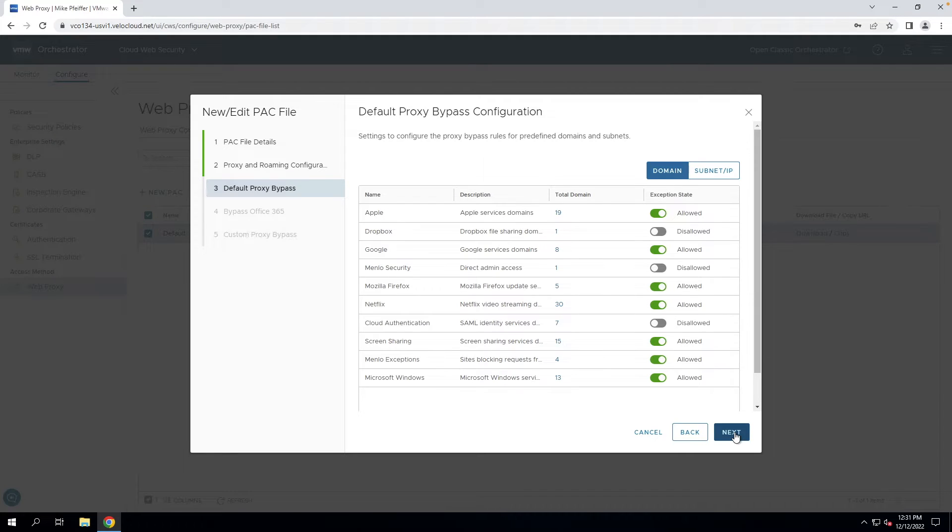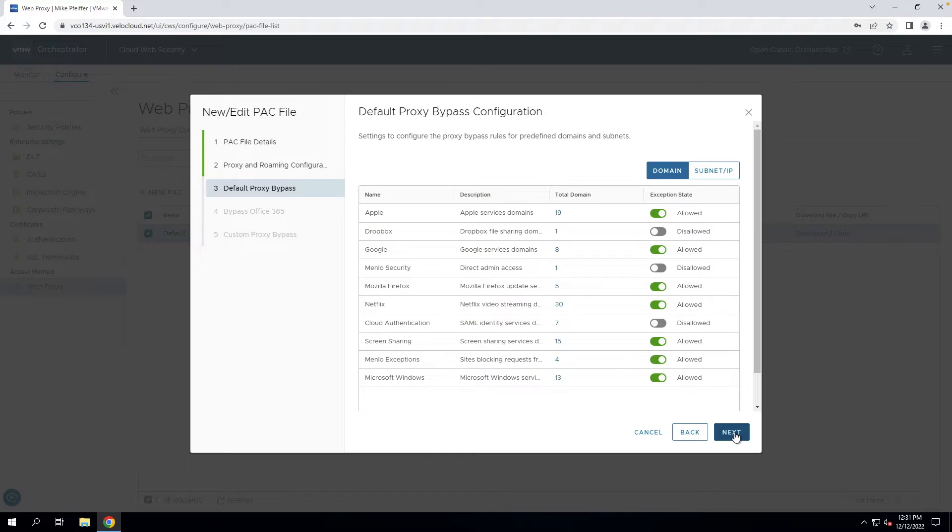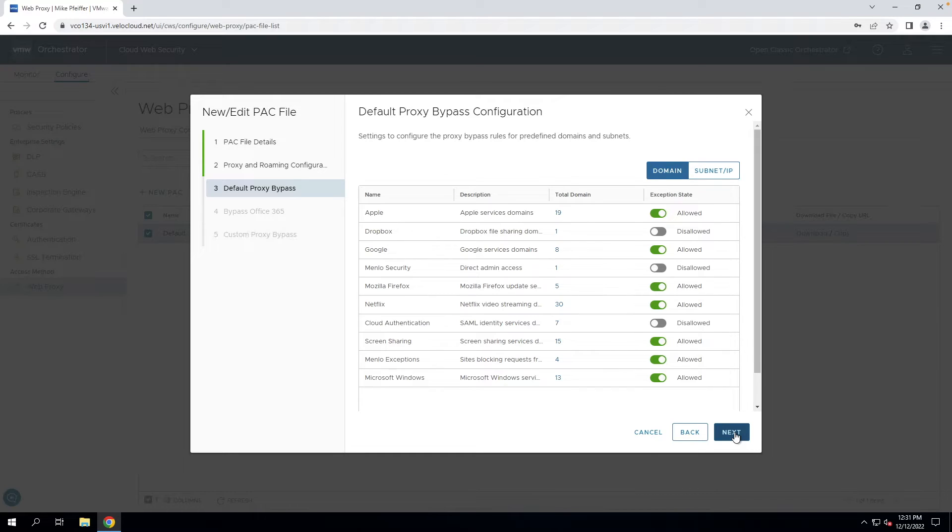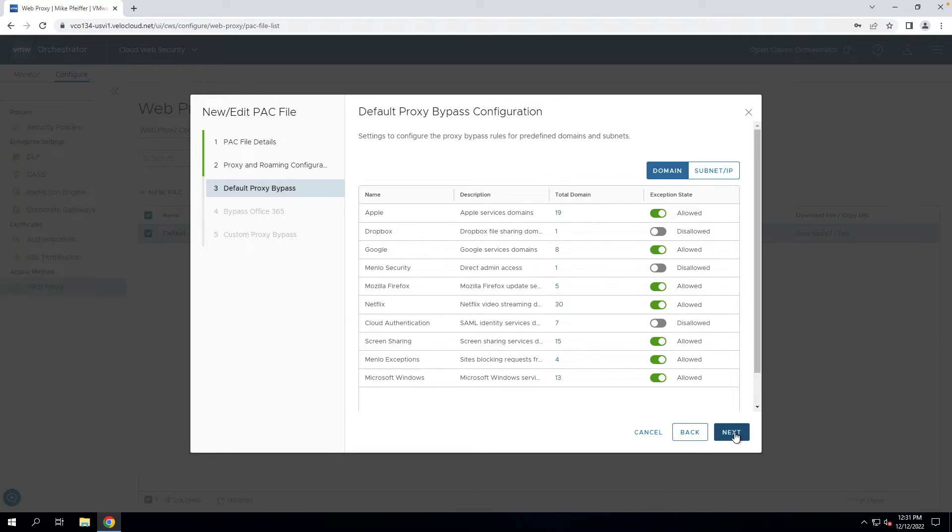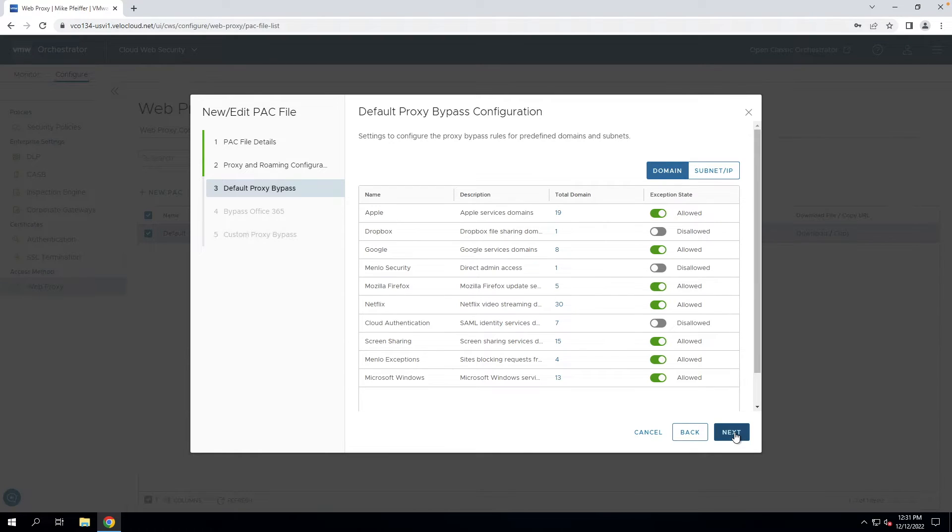Here we have default bypasses. It's very easy to turn on which services you would like to skip the proxy altogether. You can do this for various reasons, like performance. Consider Netflix streaming - that could take a huge performance impact if you proxy that traffic, so a bypass list is available for that.